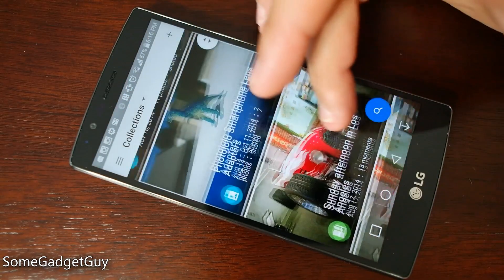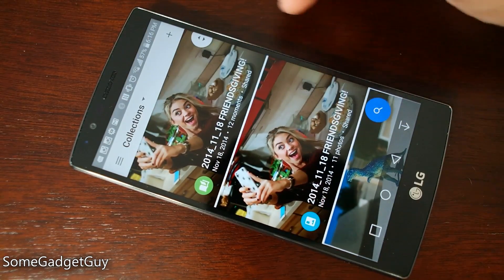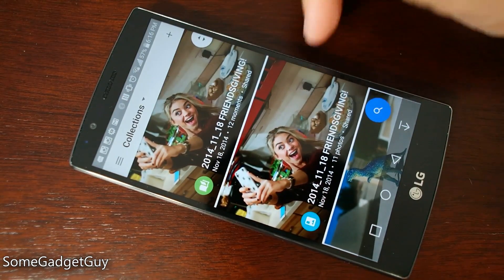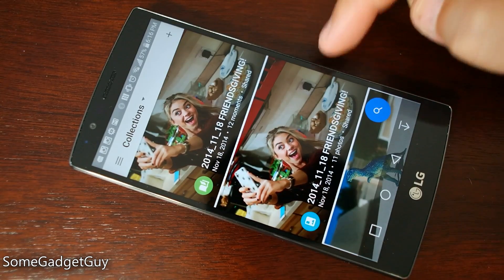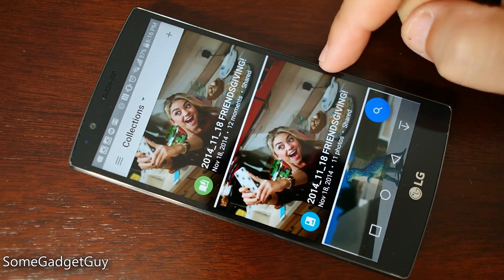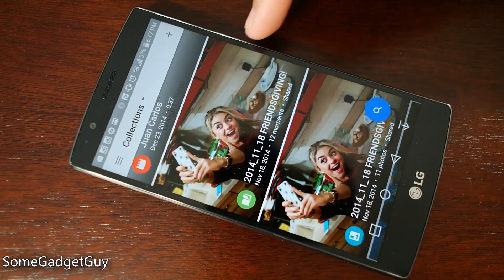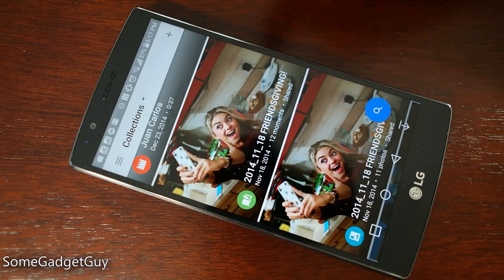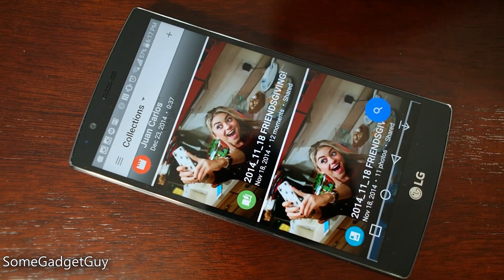For example, scrolling up you'll see I have two Friendsgiving collections. This one right here is the actual folder that I set up to collect all of these photos. And this one with the 12 Moments is actually set up by Google as part of the older Auto Awesome feature.